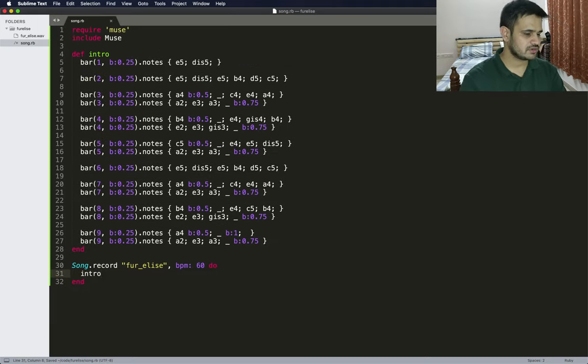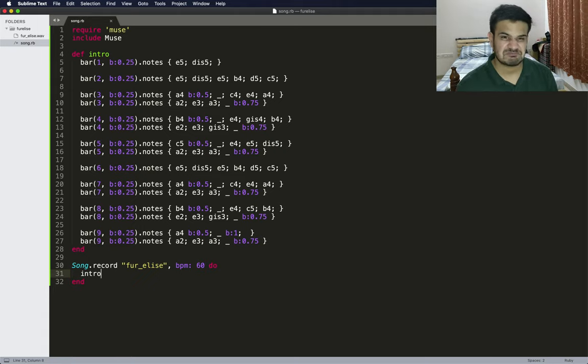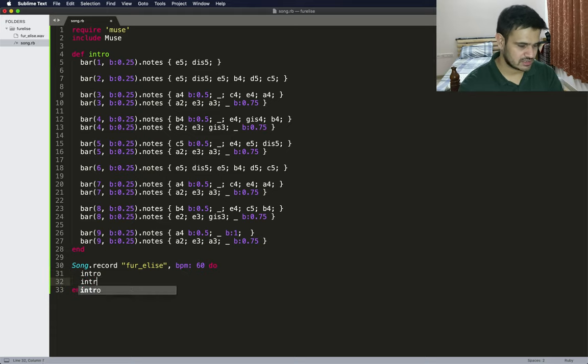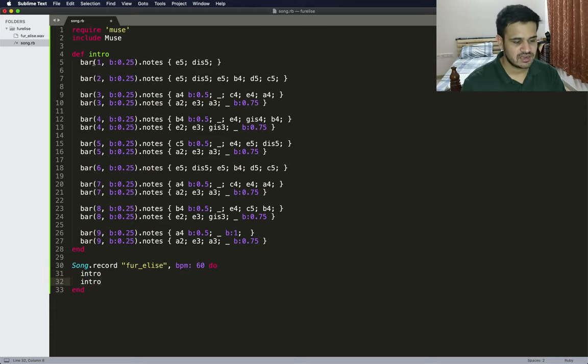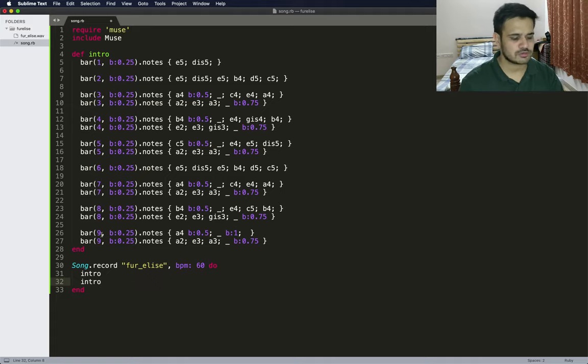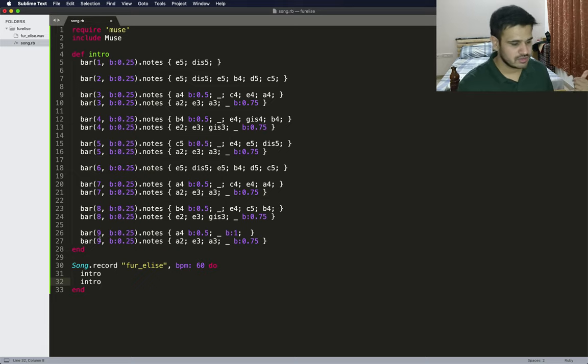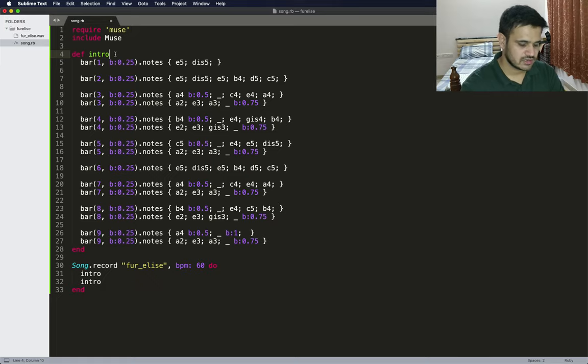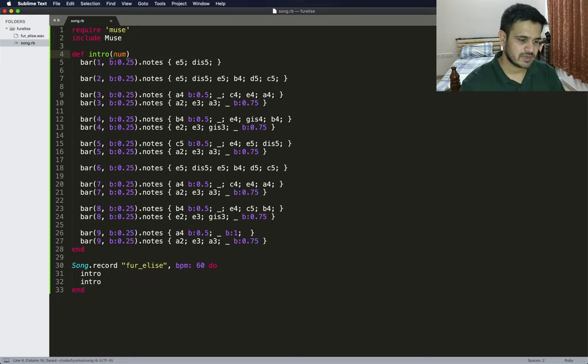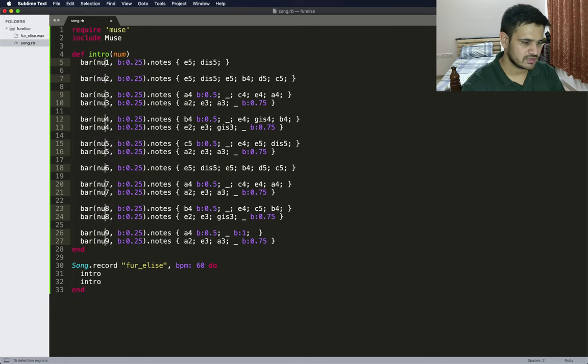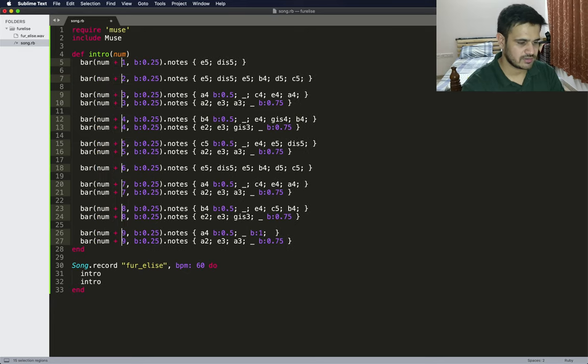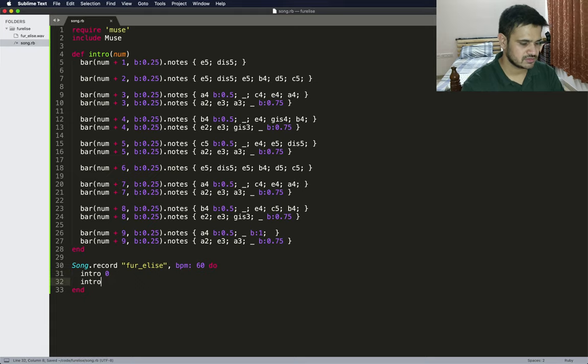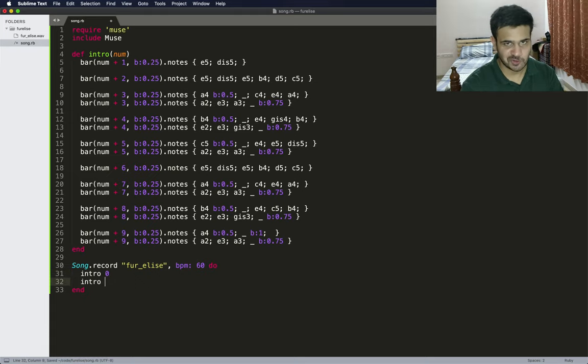Awesome. Now there's one problem here. If I go and write intro here once again, it'll just keep going to bar one, bar two, bar three. It did not go to 10, 11, 13, which is actually where we want to go. One thing we can probably have is ask this method to basically include a num and then simply add num. We can just say zero, because we're developers we start from zero.